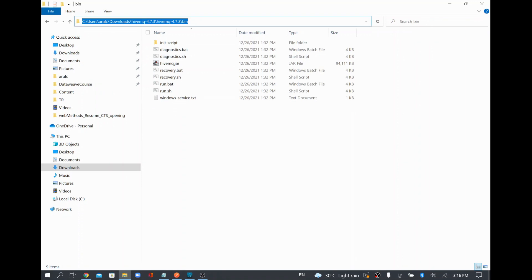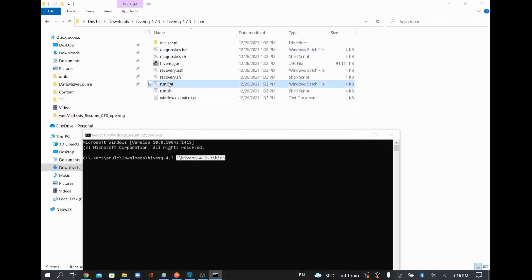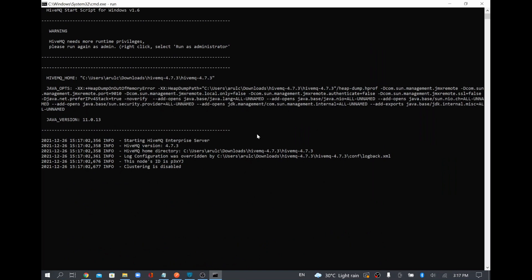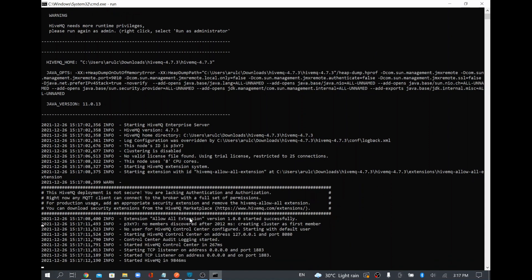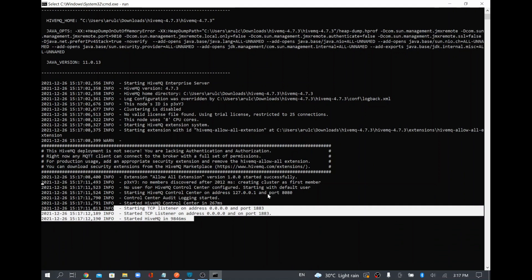Once extracted, go inside the bin folder and open the command prompt from there. There are many files — I'm going to run the run.bat file. There are many MQTT brokers available, like HiveMQ and Mosquitto. Now you can see it has started the TCP listener on port 1883 and HiveMQ is running.